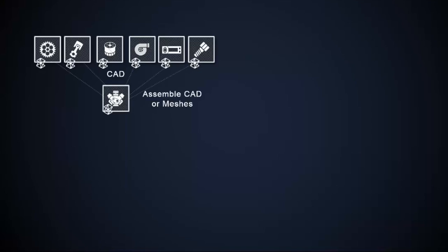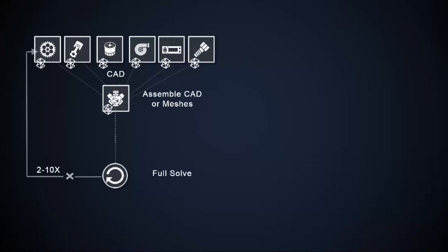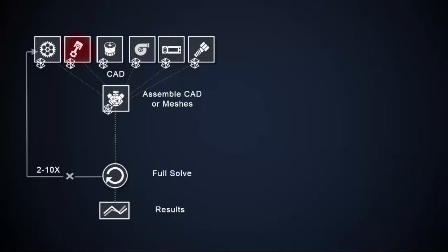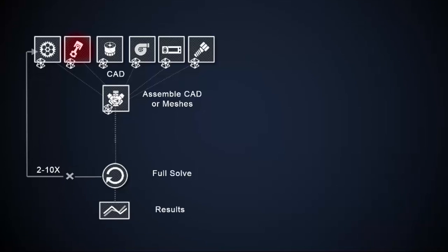These large monolithic models frequently fail to converge on the first solver execution. Users often have to run several iterations to obtain a converged solution. Several additional iterations are then required to get an accurate answer and explore design variance. The smallest modification to a model will require the creation of the entire monolithic model and solving the entire model again.